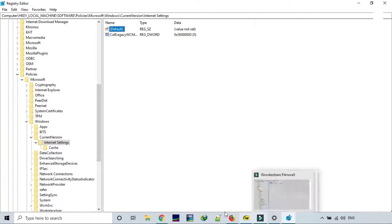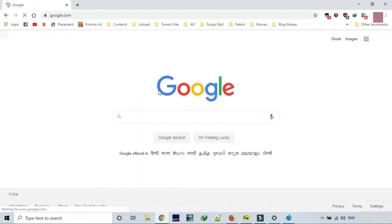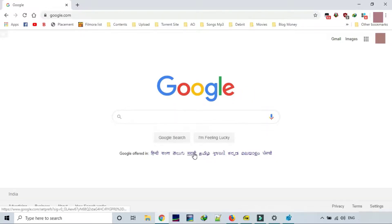Now let's try to browse the internet again. And there you go — it works now. So this is the simplest way to get rid of the proxy server virus.